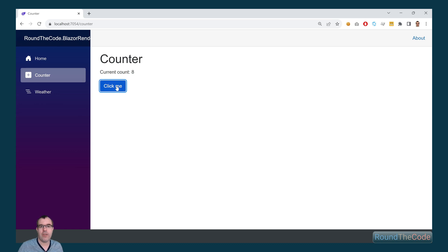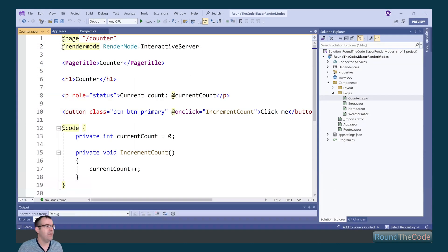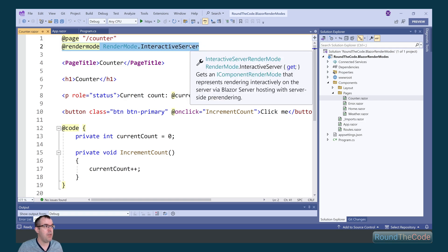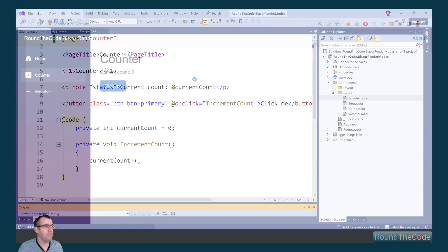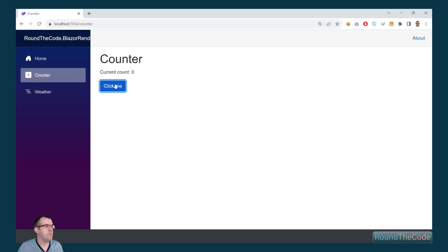We can see the Counter is working because we're specifying the render mode as Blazor Server. If we remove that and run the application, we can see it's no longer working, because it's now using the default SSR rendering mode which doesn't support front-end interactivity.